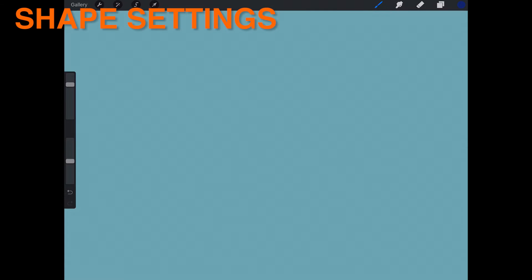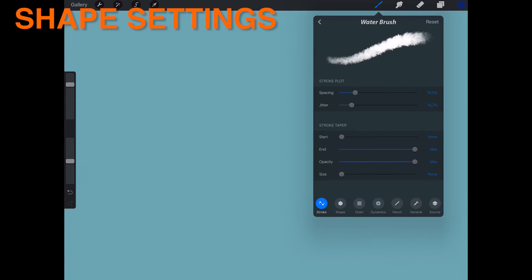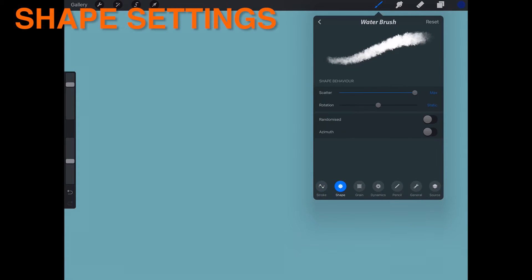Shape Settings. A shape is just like a stamp — the image you select as the shape will be repeatedly stamped over the course of a stroke. You could also think of the shape as a container for the grain.